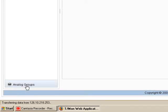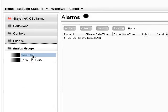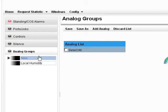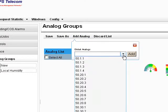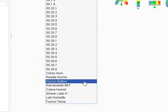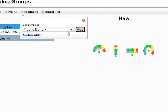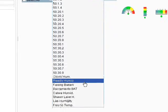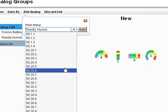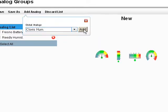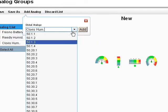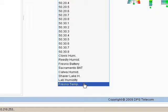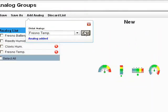And now analog groups. These are really cool. I'm going to create a new analog group. And I'll click Add Analog. And let's say, how about Fresno Battery here? We'll add that one. And I'll add in Readly Humidity, Clovis Humidity, Fresno Temperature.